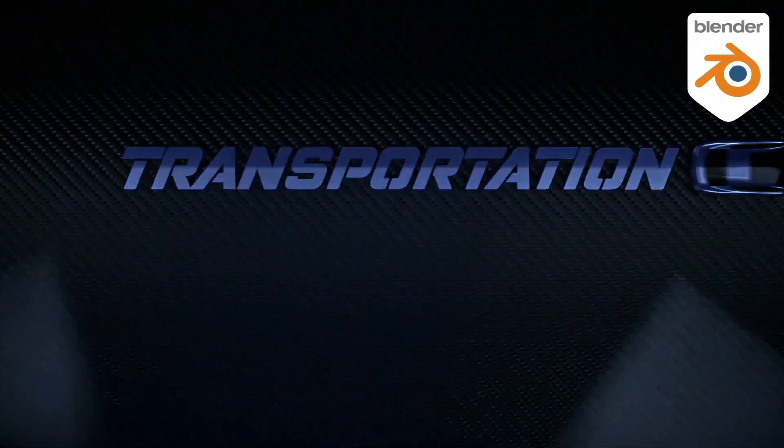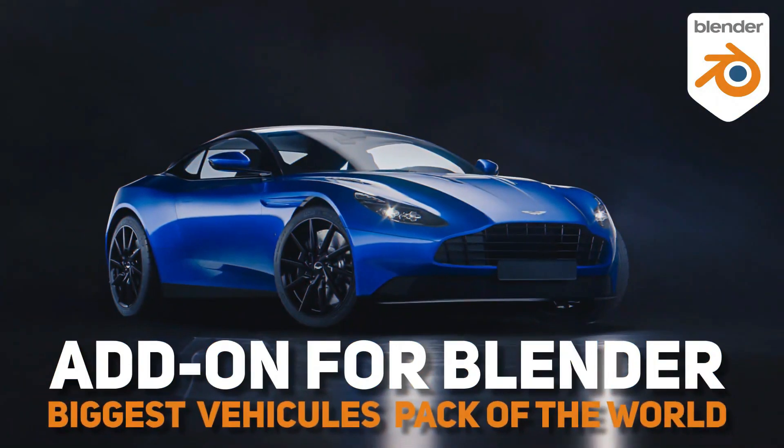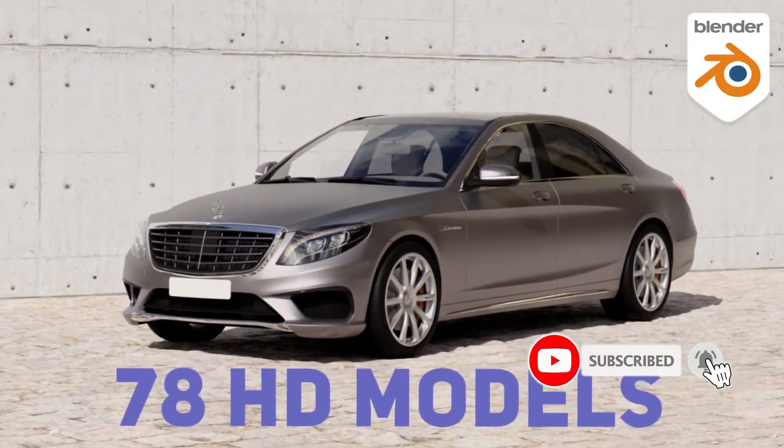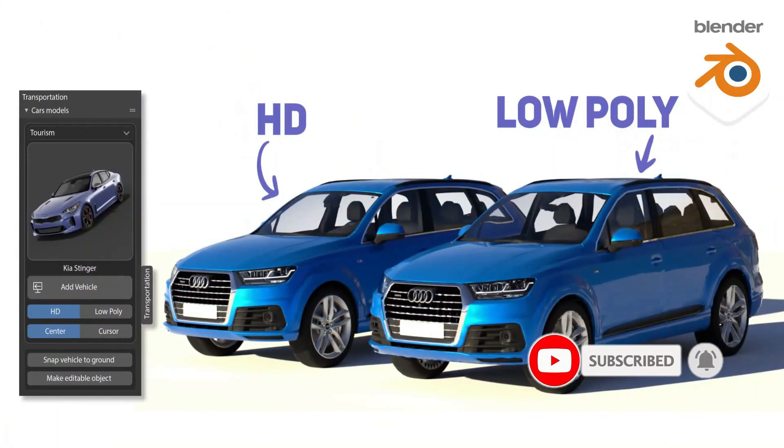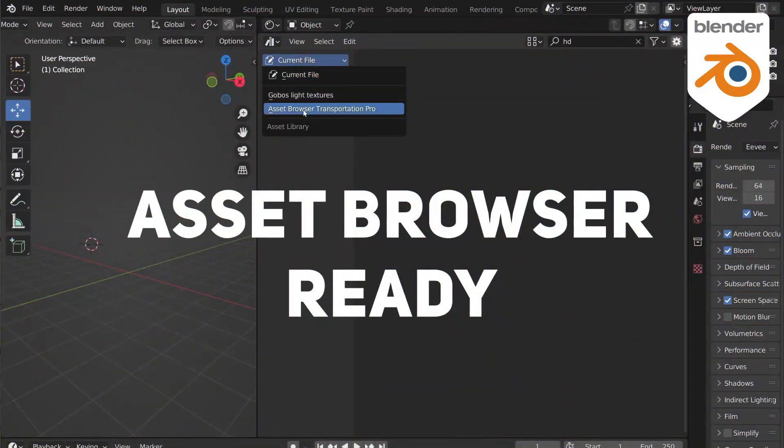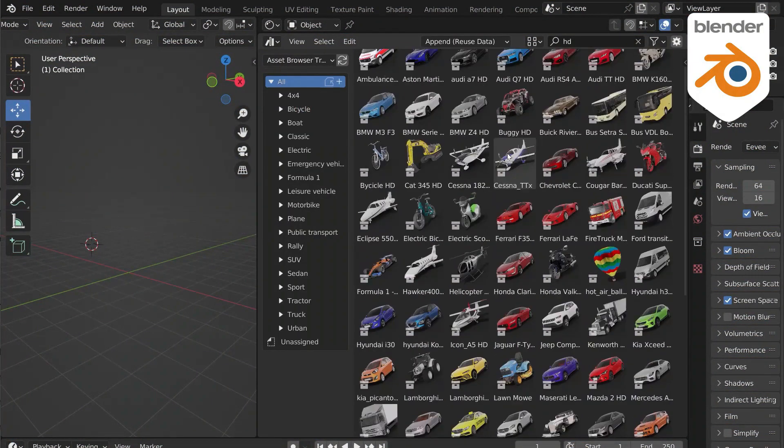And Transportation is a complete Blender add-on that will save you tons of money working with vehicles in Blender. The add-on helps you manage a huge library of high-quality rigged vehicles and cars in Blender.